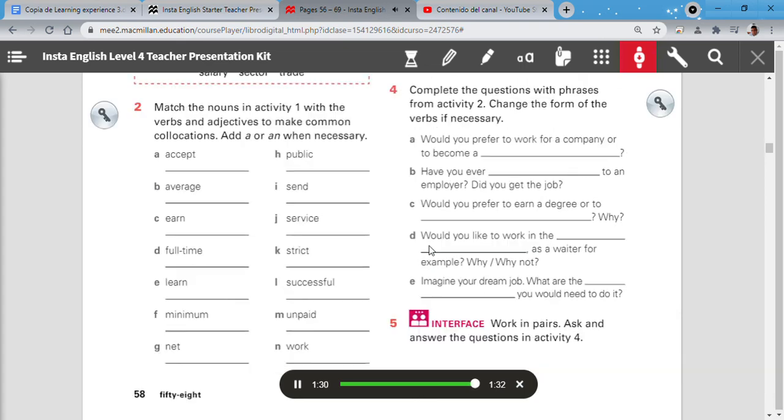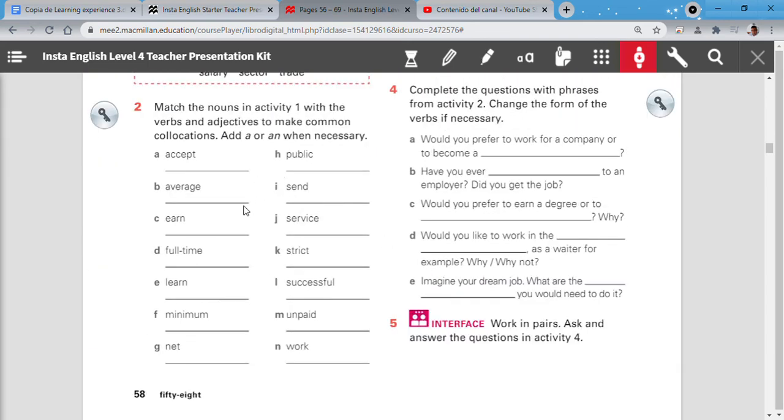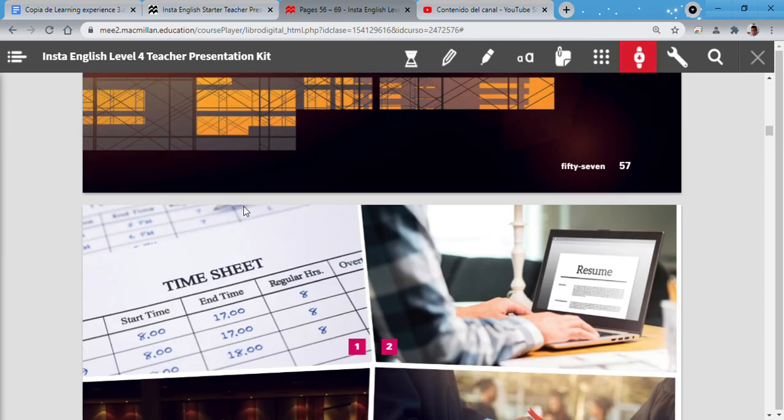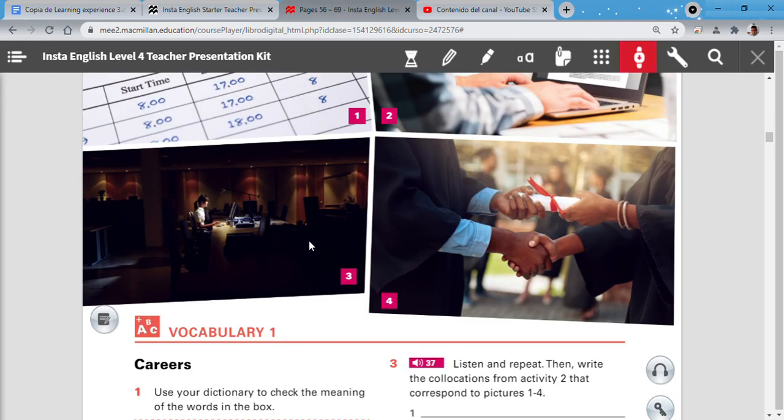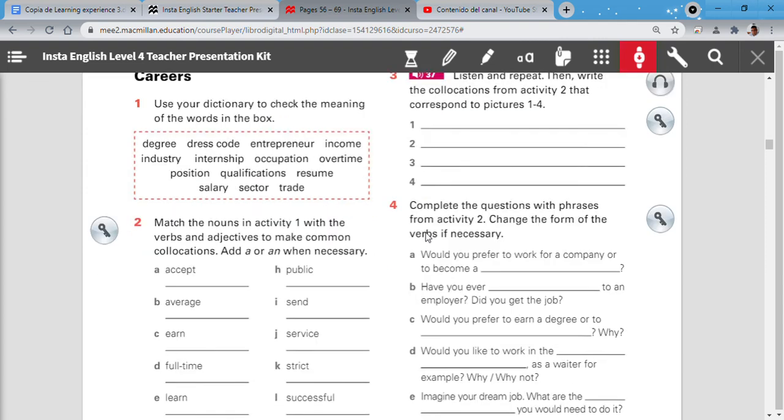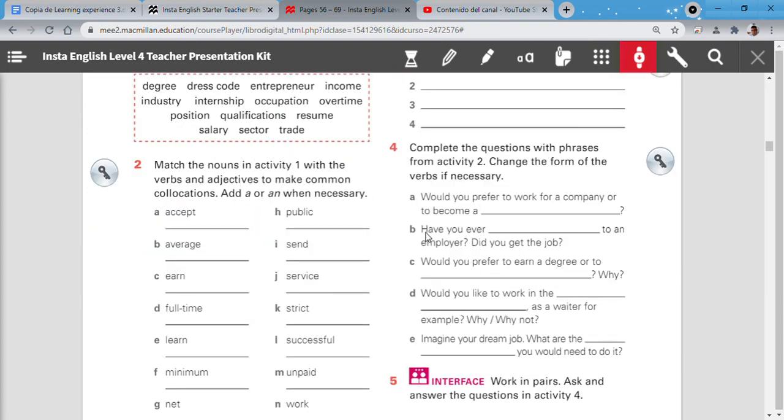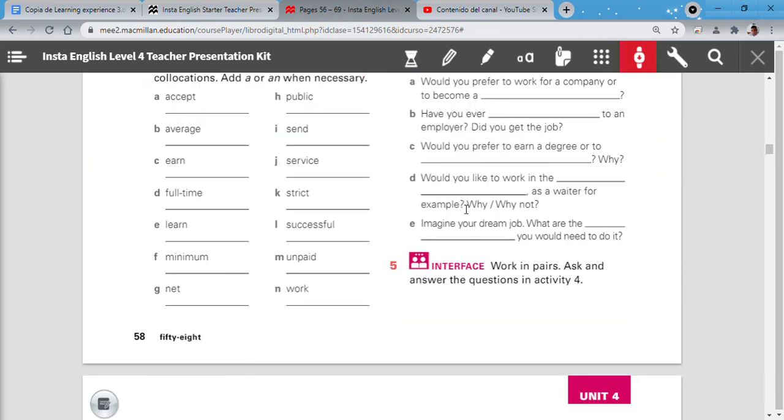The idea is to look for the correct one in order to put them in the correct picture. So this activity is going to be done in our classes. Number four. Complete the questions with the phrases in activity two. This activity change the form of the verb if necessary. Also this activity number four is going to be done in our class. Thank you so much. We are going to see in another video. Bye bye.